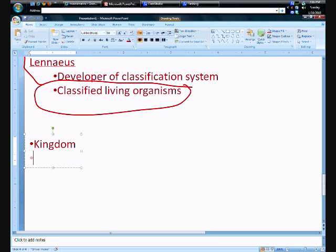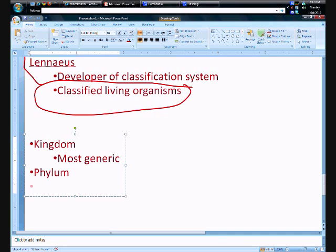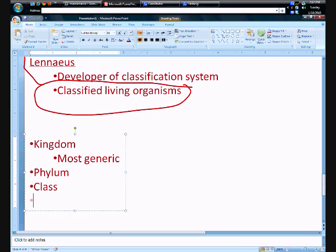Kingdom. Kingdom is the first one in the list and it is the most generic. You also have Phylum — I think that's how you pronounce it. Then you also have Class — think of the room you sit in at school. And think of a judge in court — what does he say when he's mad? That would be Order.